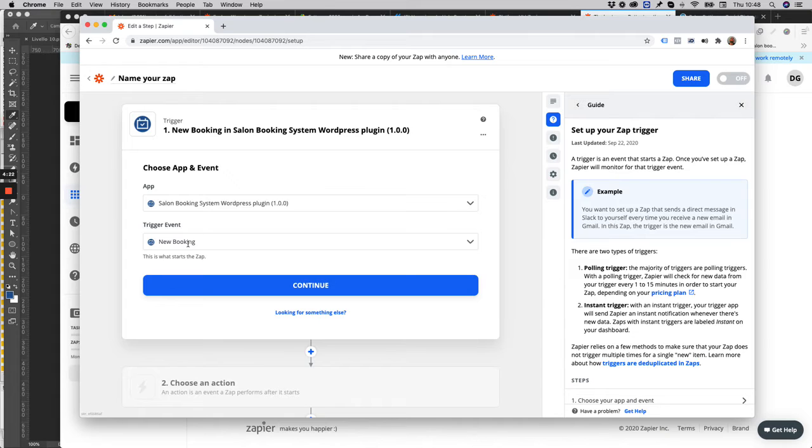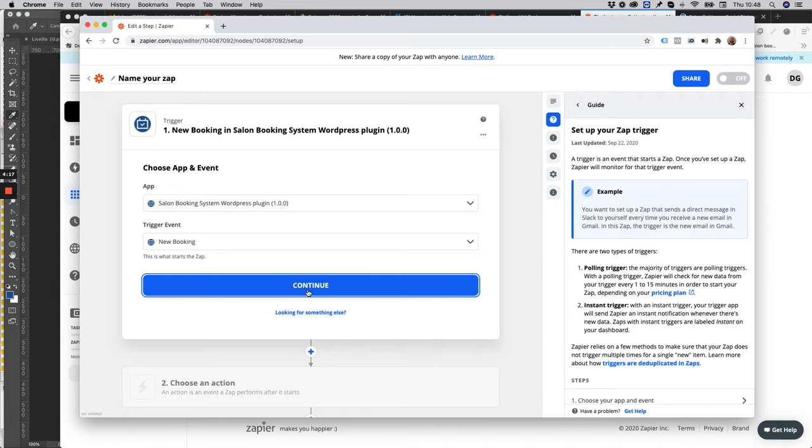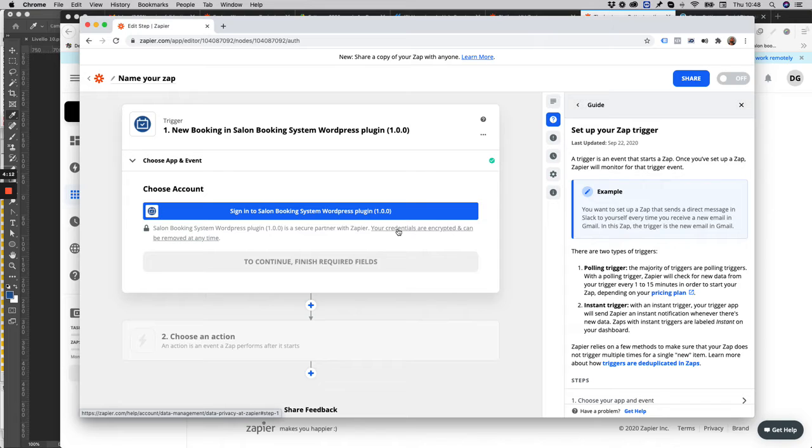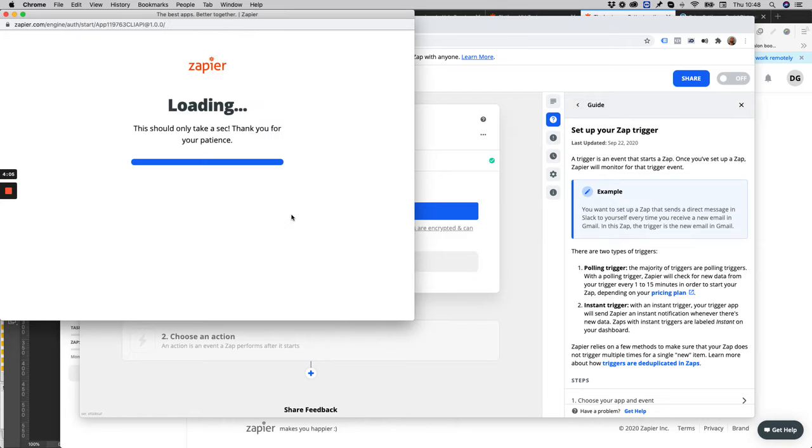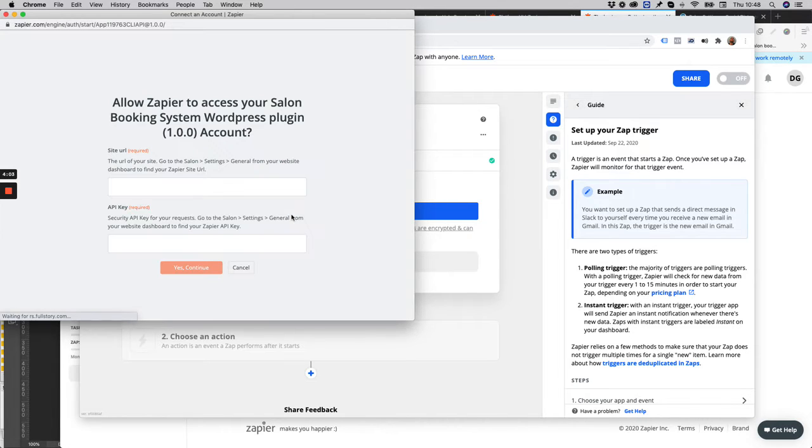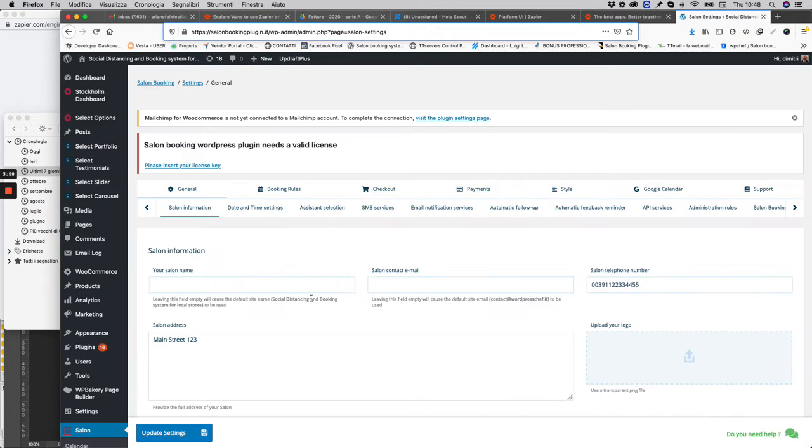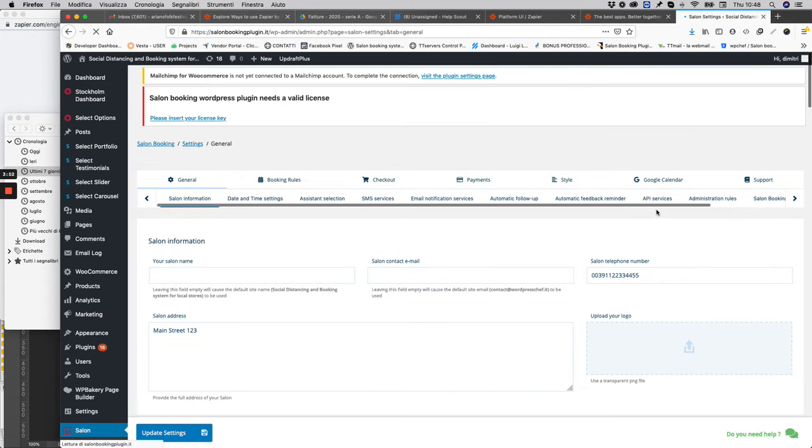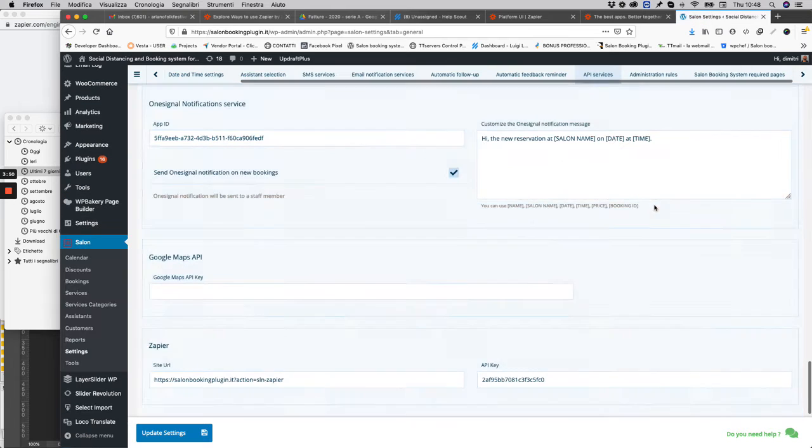...is new booking, the only event available for the moment. Click on continue. You need to sign in inside your website. Go to the Salon Booking settings of your website, then go to General and API Services.